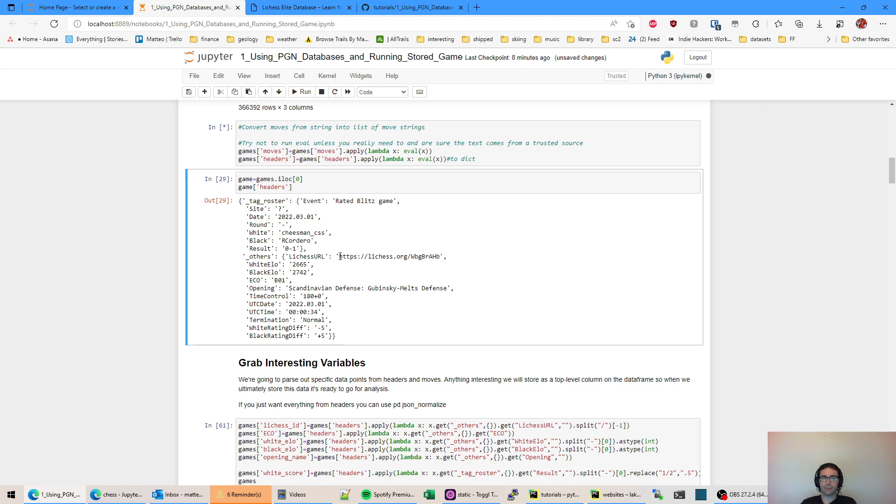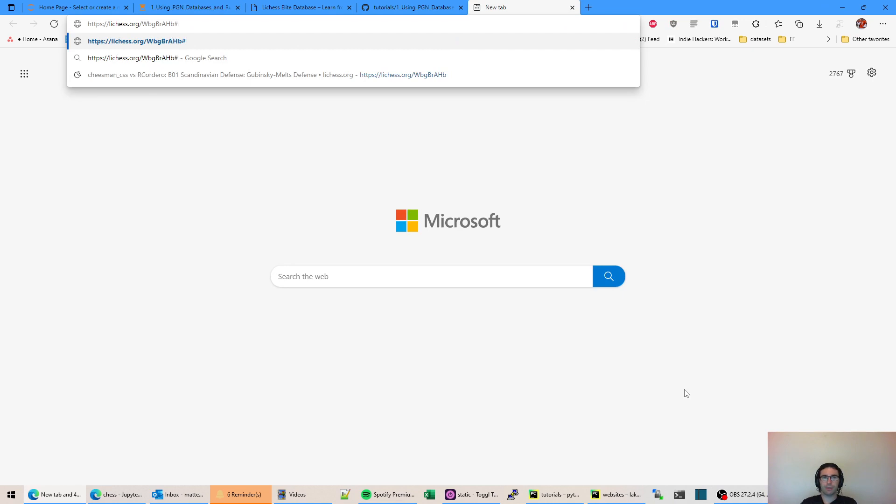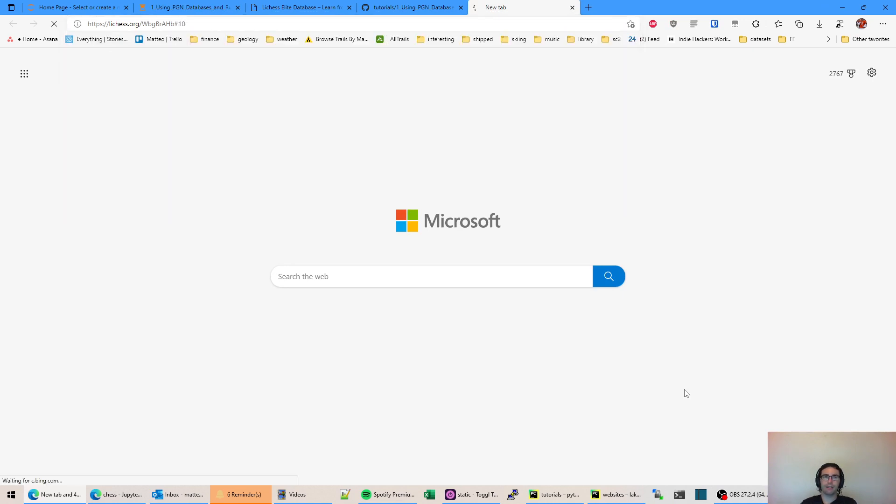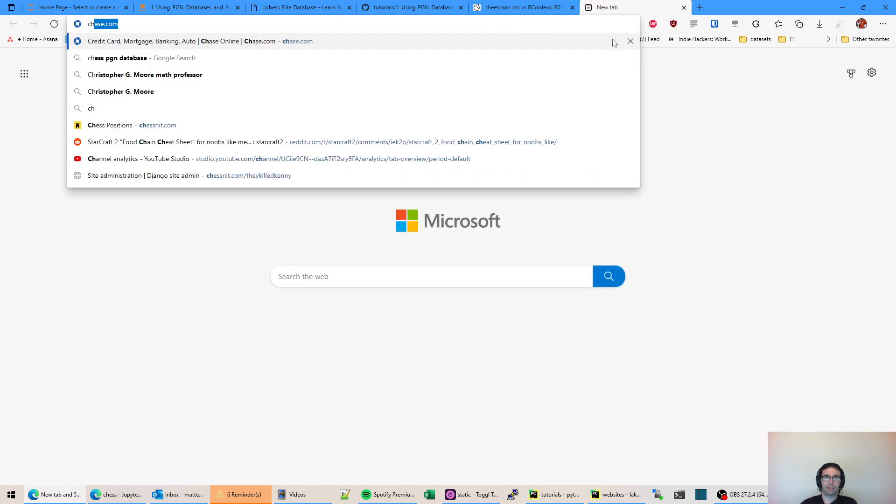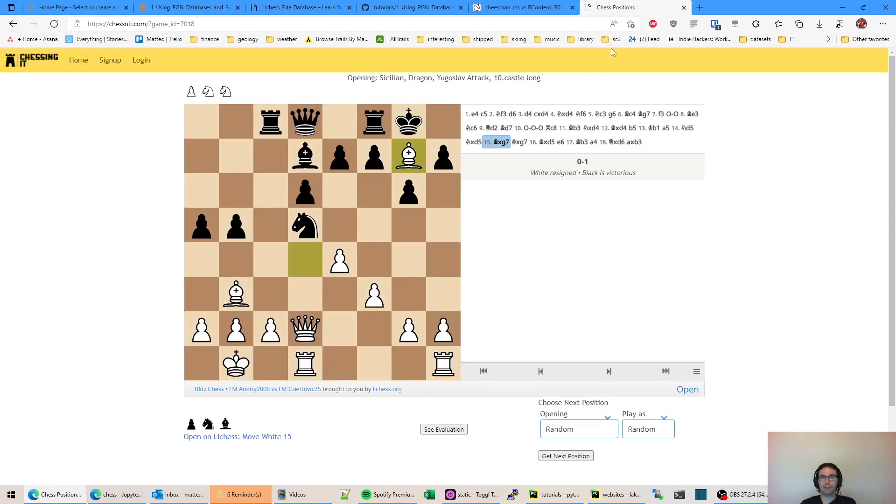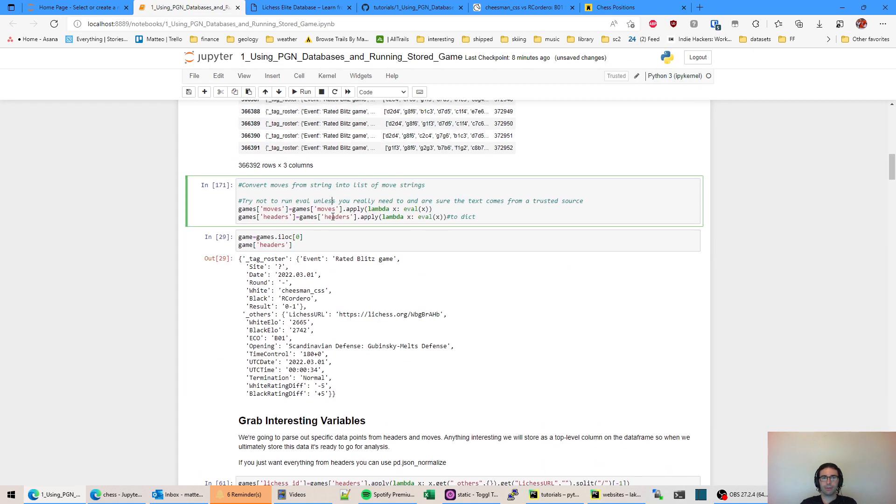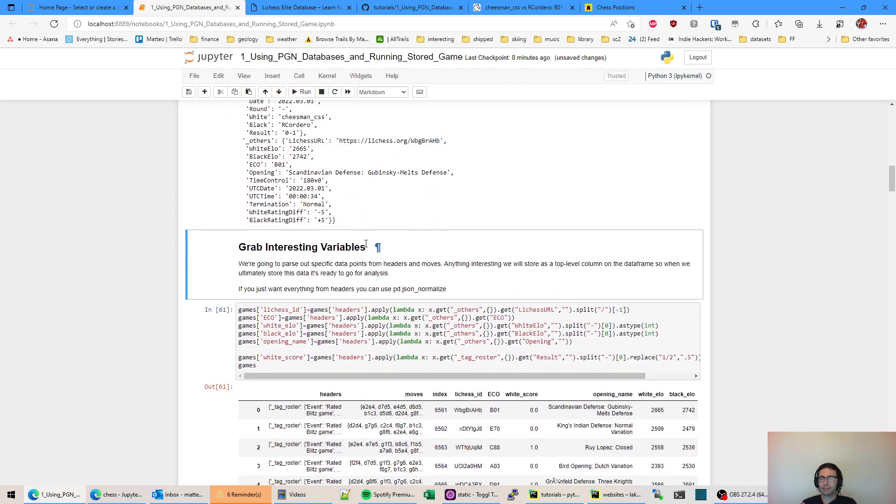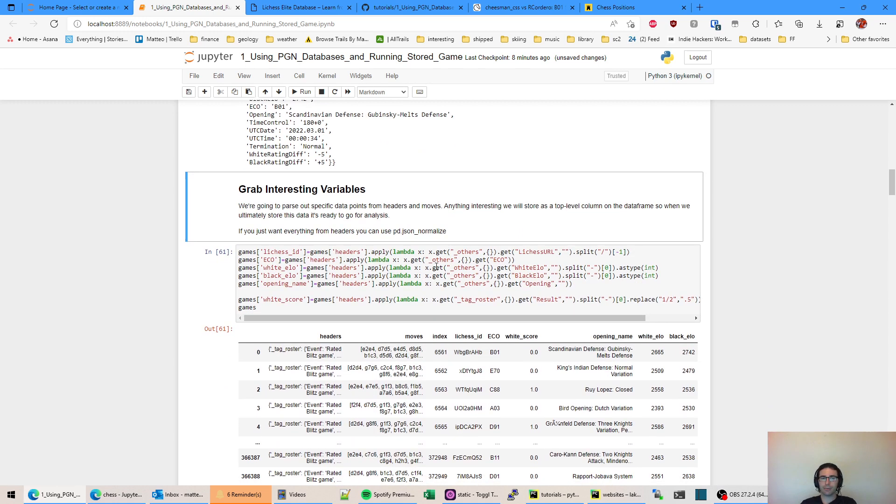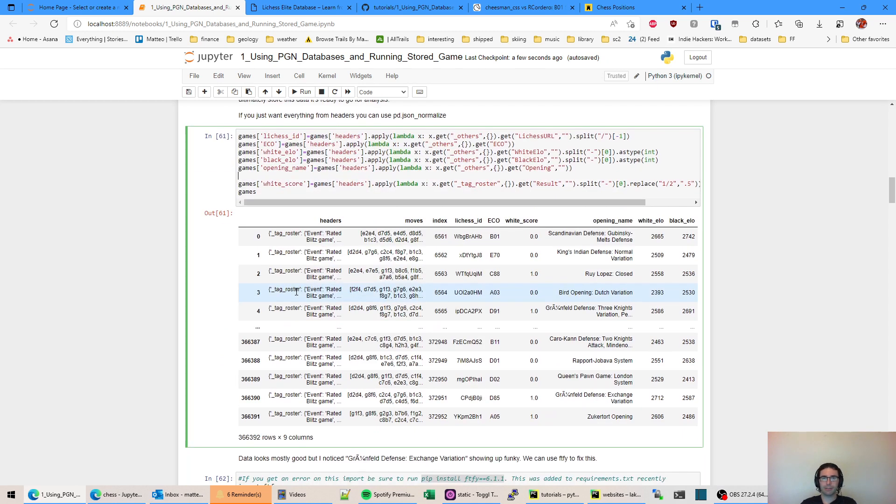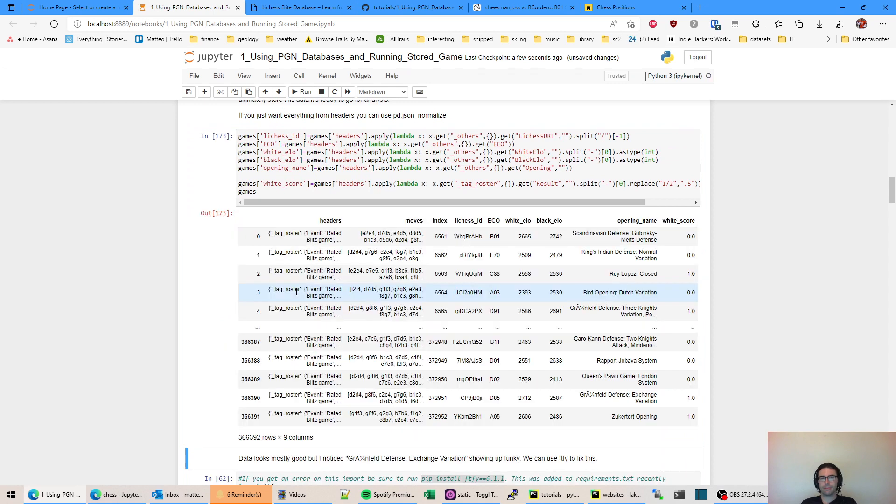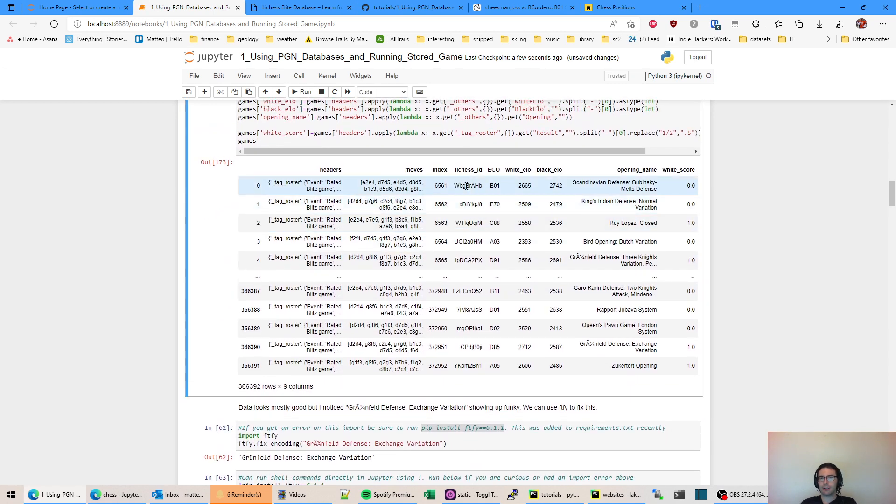First up we're just going to convert these fields to the Python equivalents when we loaded them from the CSV. This dictionary here is treated as a string and this list is treated as a string too so we're going to run the eval command to turn those into the proper Python forms. Here's everything that's under the headers field. We have what's the type of game, what day it was played, who played it, what the result was, and then some more useful information like ELOs, what opening was used, and the time control. Also this LeeChess URL is pretty nice because if we want to go to a game and then set it to a given move number all we have to do is do the pound sign and then say like move 10. That'll open the game to that position which is very handy.